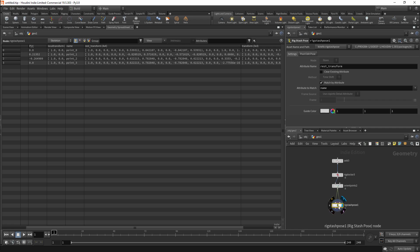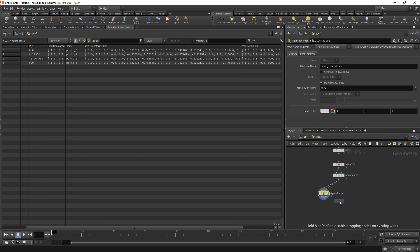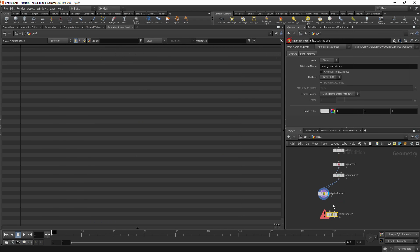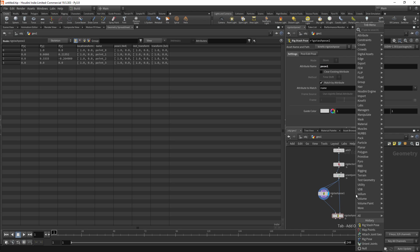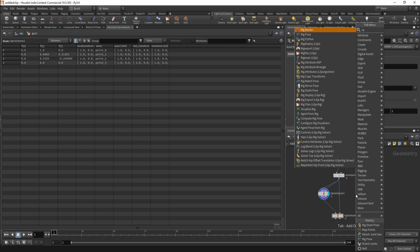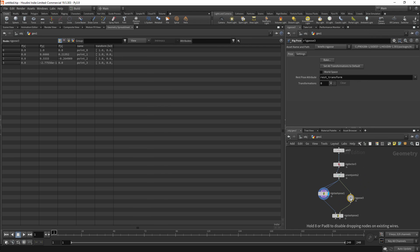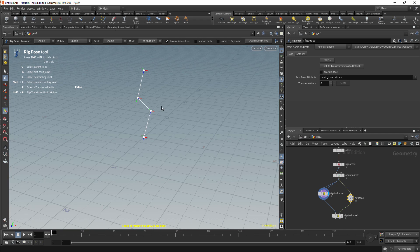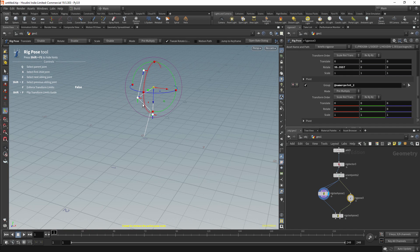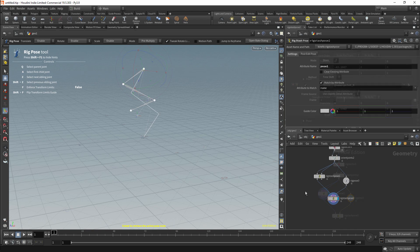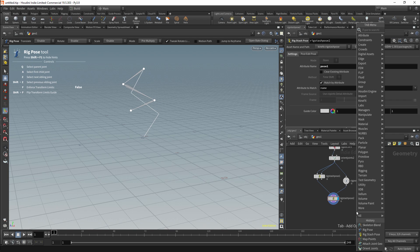We'll not always be setting a REST TRANSFORM, we can store any pose that we want to. For this I'll get another rig stash pose node. I'll connect the output of the rig stash pose to the new rig stash pose node. I will give this pose a new name. In this case I'll give this a generic name, pose1. I'll connect this to my rig, and I'm going to modify the rig using a rig pose node. I'll then pose this rig. In this case I'm making some random rotations. Now we should be storing the updated pose.